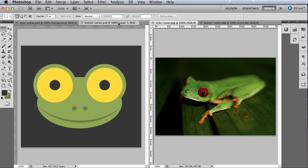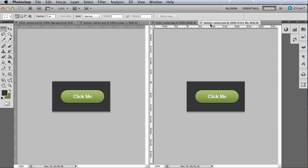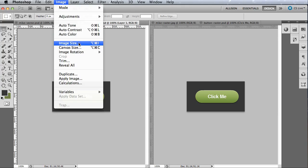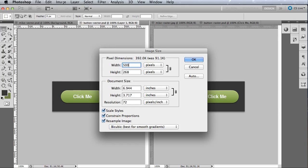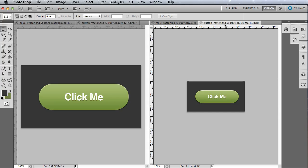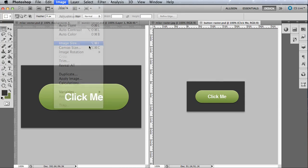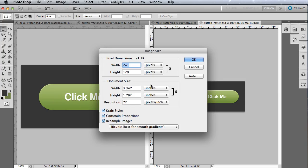For example, here we have a button created in pixels and a button created in vector. If for some reason we need to make the button larger, we can easily scale up the vector version. On the contrary, if we have a raster button and we try to scale it up, it will get pixelated.